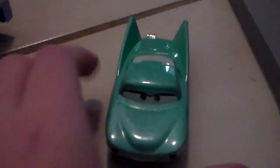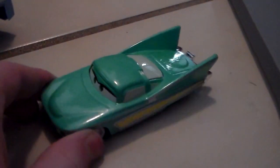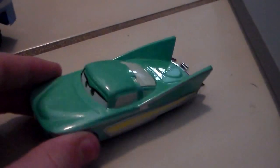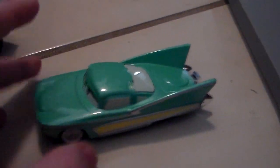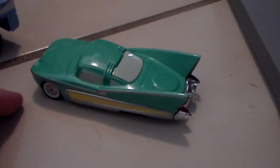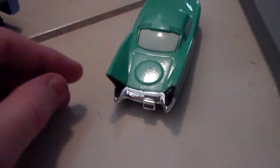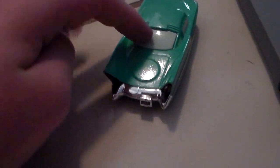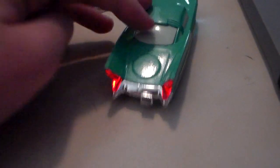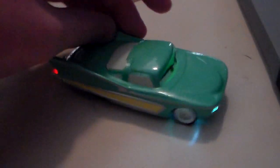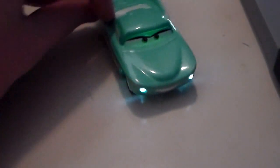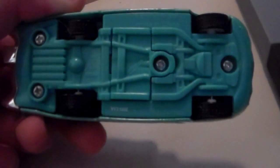Here's Flo out of the box. As you can see, she's a 1:55 scale die cast made by Mattel with no paper stickers. But now her taillights and headlights light up, which is very nice. You can see how that's done on the bottom.